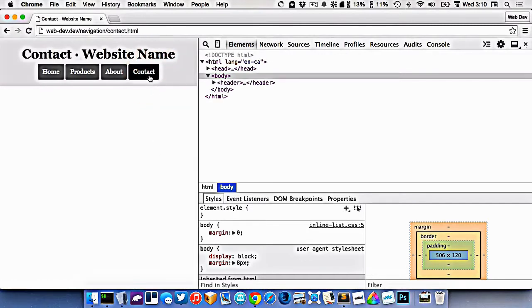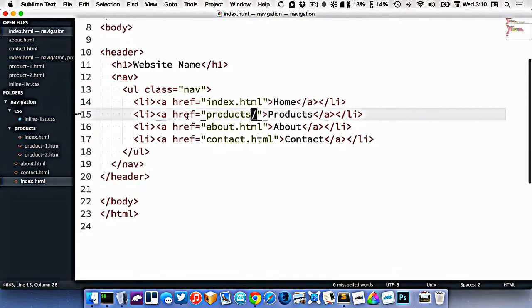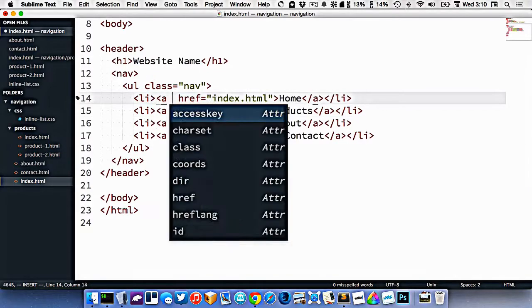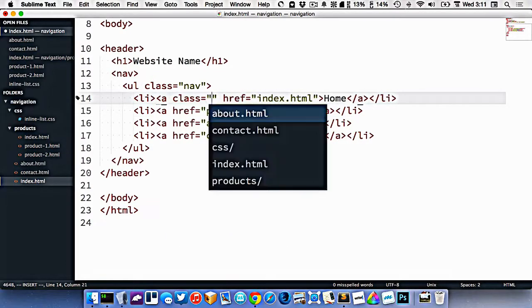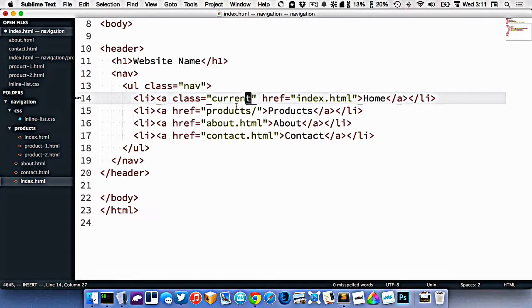Or if we go to contact, it would be nice if the contact page highlighted. The way this works is on the page we want to highlight, we just put a class. So let's put a class here. I'm going to call it current to denote that this is the navigation that I want to highlight.